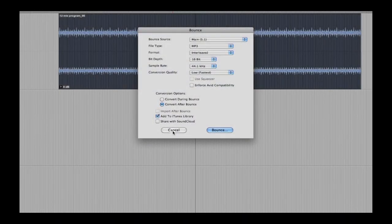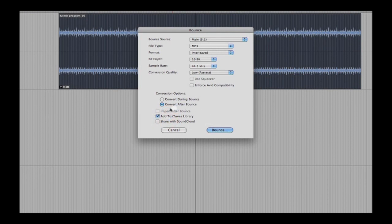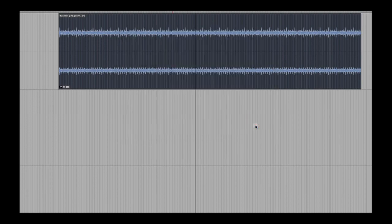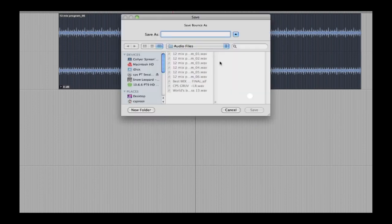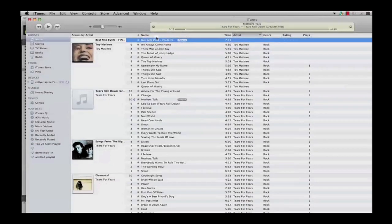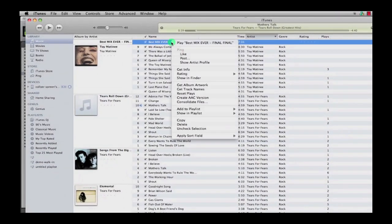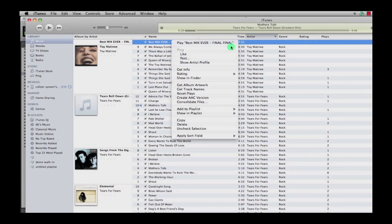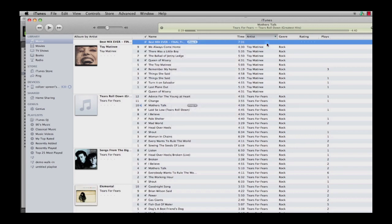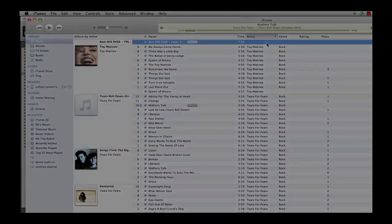A new feature in Pro Tools is the Bounce to iTunes option. Pro Tools 10 lets you bounce your mix to your iTunes library using the new Add to iTunes library option in the Bounce to Disk dialog. When this option is selected, the bounce file is copied to your local iTunes library and is automatically imported into iTunes the next time you launch the application.